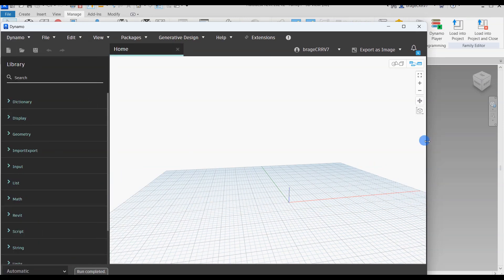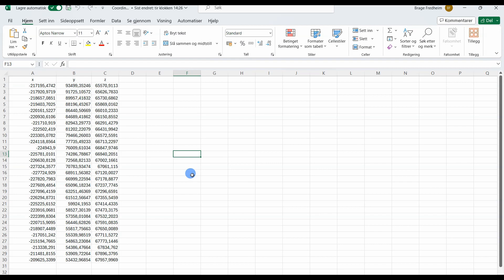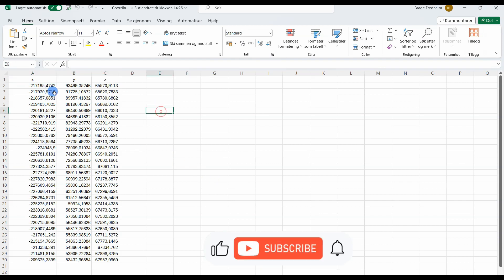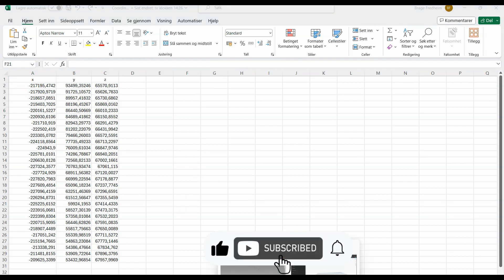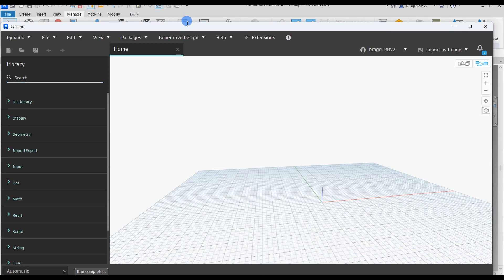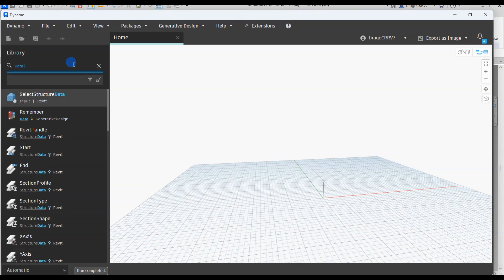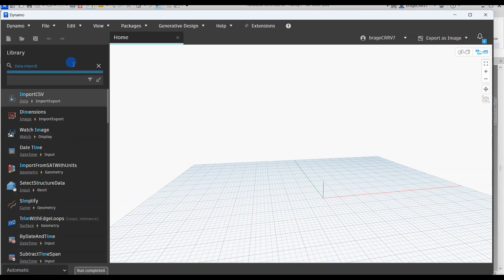So we have now opened up Dynamo and started a fresh file. The first thing we are going to do is to get these coordinates that are currently in an Excel file that you can see here, into Dynamo. Let's start to set up our script.